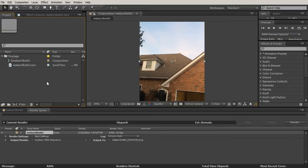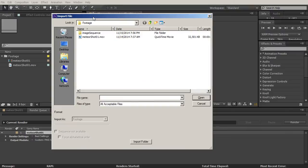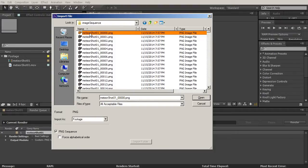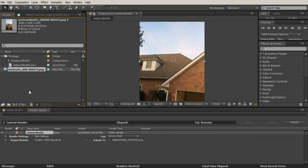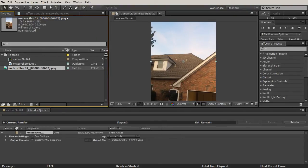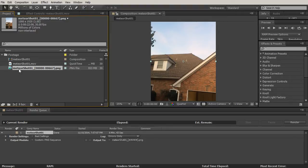I'm going to be in my project palette and hit Ctrl+I to import. I'll go into the image sequence folder we created, select the very first file of the image sequence, make sure that PNG sequence is checked, and hit open. After Effects brings in all of these different frames as a sequence. We can see this is our QuickTime file, we have our PNG files, and this is our image sequence - what we're primarily going to be working with. I'll drag it into the footage folder.